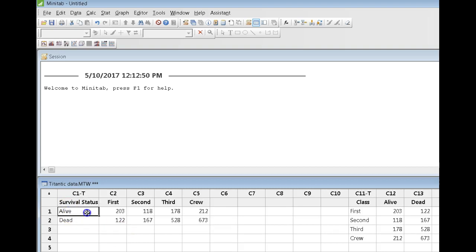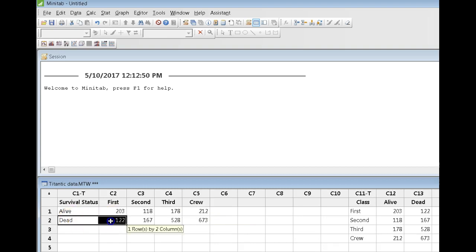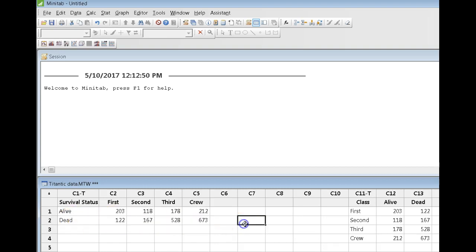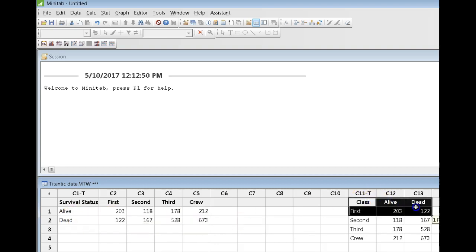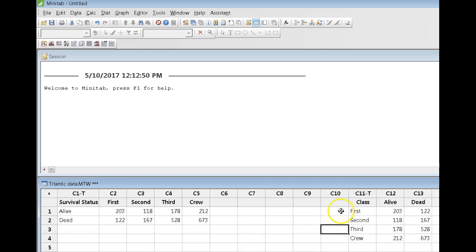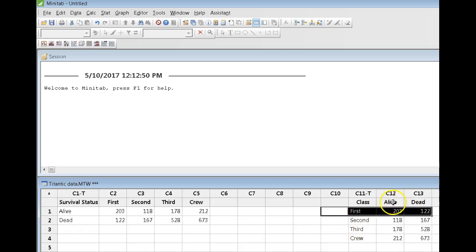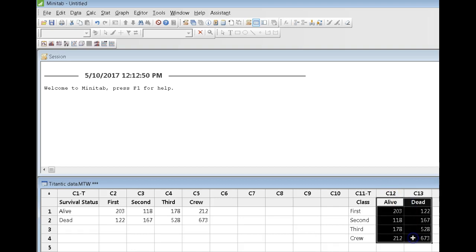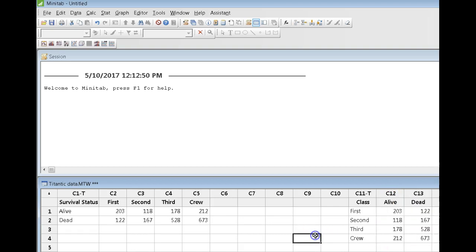So I've got the people who survived and the people who died in rows, as opposed to columns 11 to 13 over here in which it is the class that's in rows and then its survival status that's in columns. These data are the same, it's just that they are arranged a little bit differently and you can use either one.